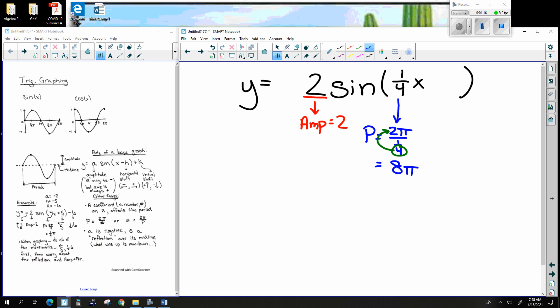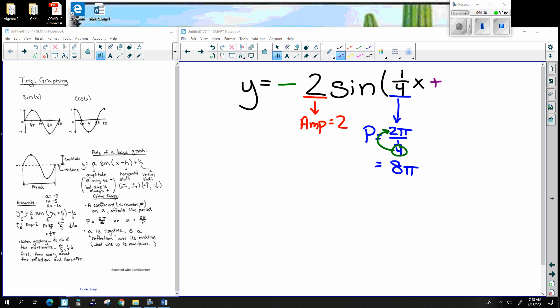Now there are other things that can be done to this equation, and that's what we need to talk about right here. They're going to be pretty much pluses and minuses. I'm going to throw a negative sign up front, put on a plus 1 pi right there, and then a plus 3 at the very end.